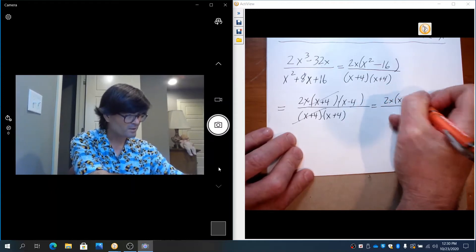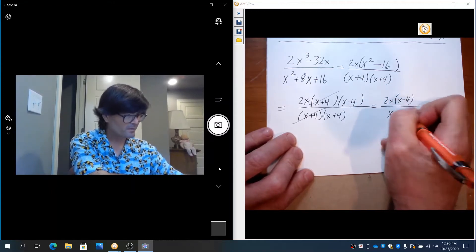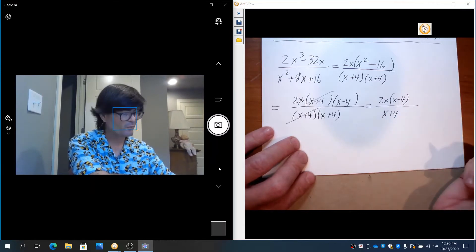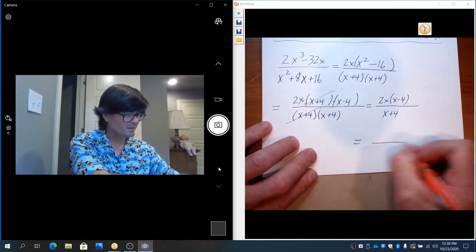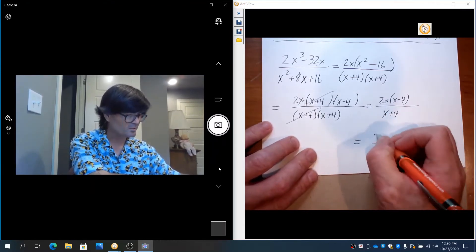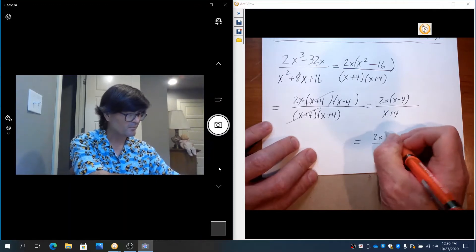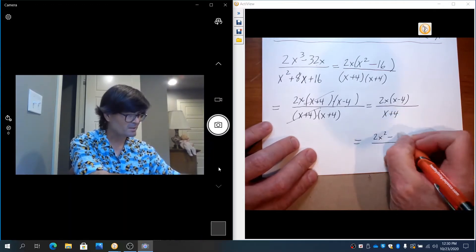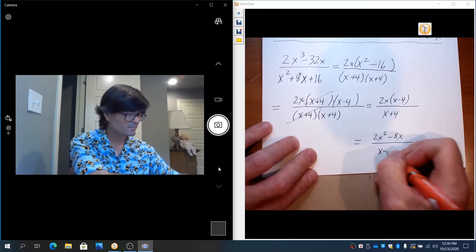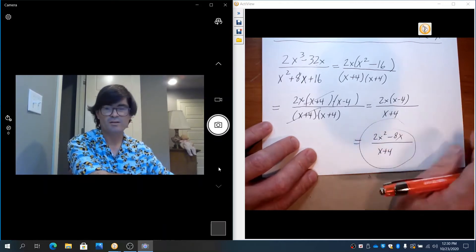You have this left on top, that on bottom. That's fine for an answer. You might also multiply the top out. 2x times x is 2x². 2x times minus 4 is minus 8x. So that would be fine too.